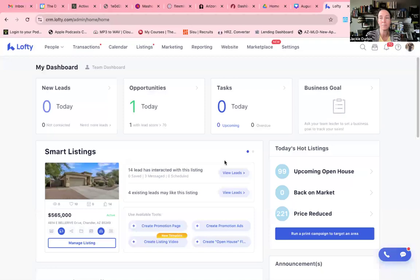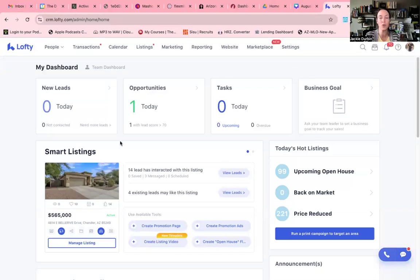What I'm going to show you on this video is basically an introduction to your dashboard. So let's go ahead and jump in. When you log into Lofty, this is going to be the dashboard that you are going to see.